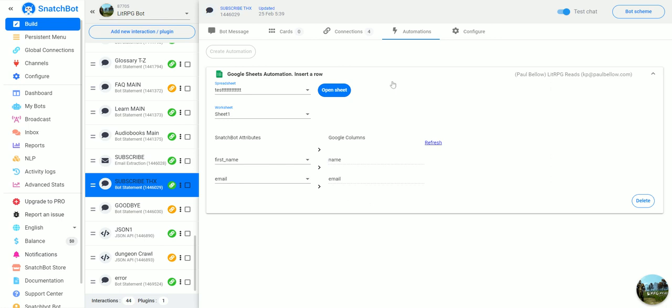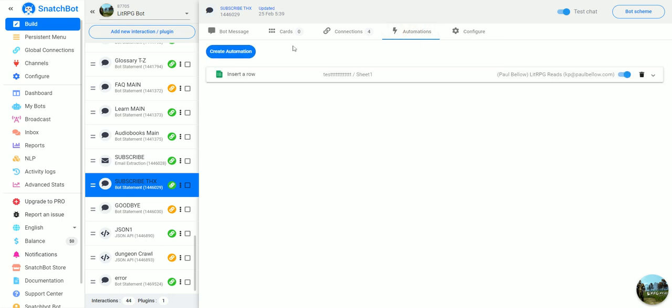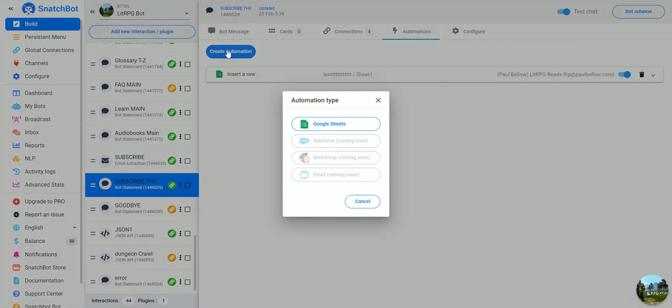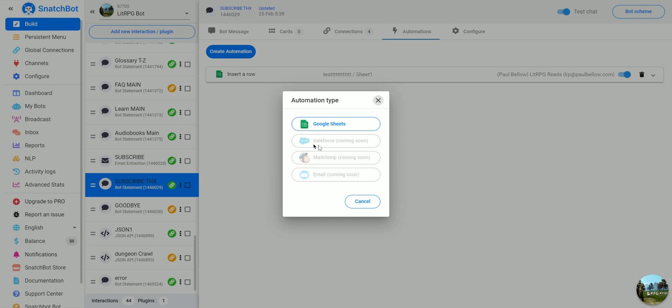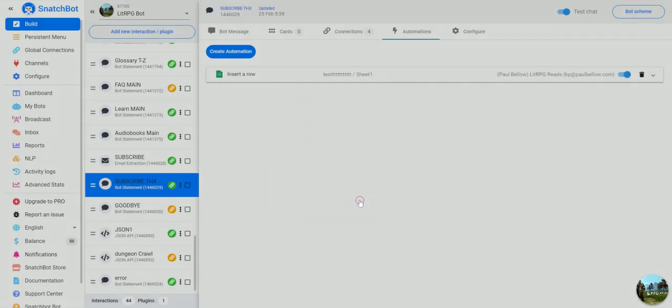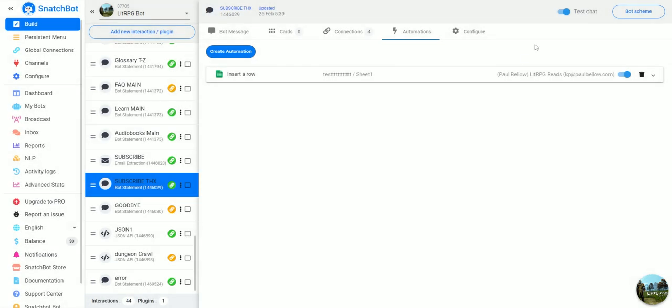That's all you have to do to use an automation on SnatchBot Pro. As you can see there will be additional automations coming soon including Salesforce, MailChimp and email, so stay tuned for that.